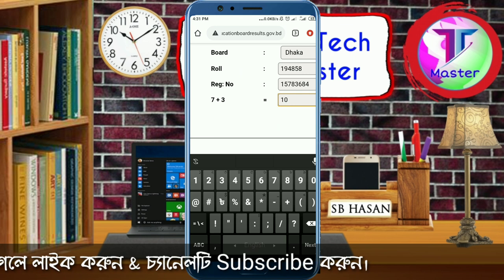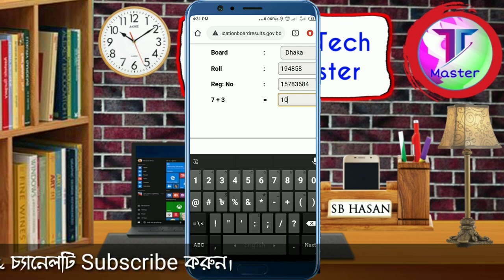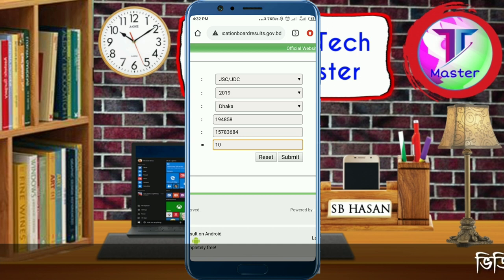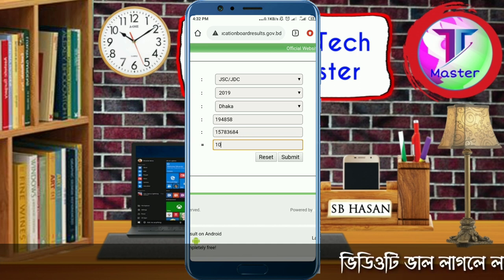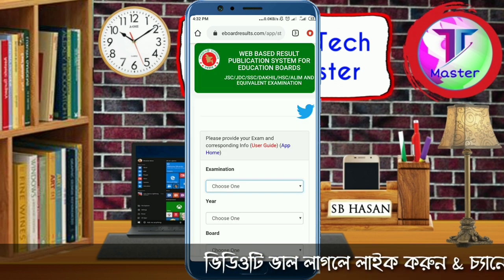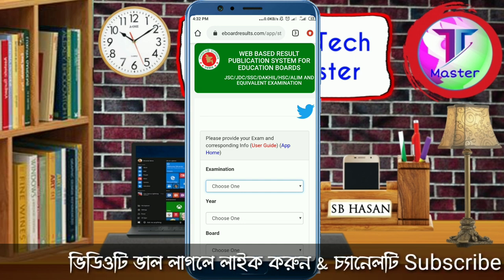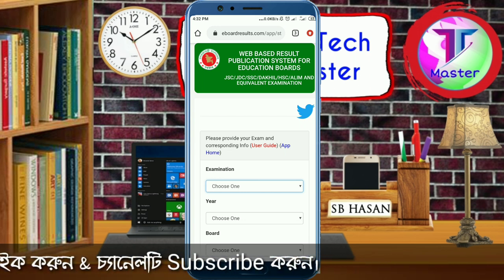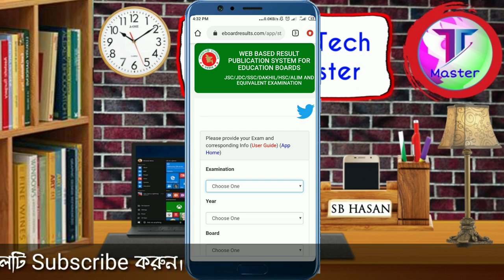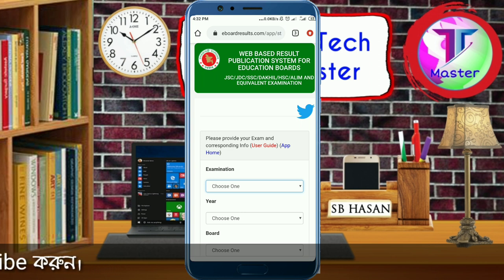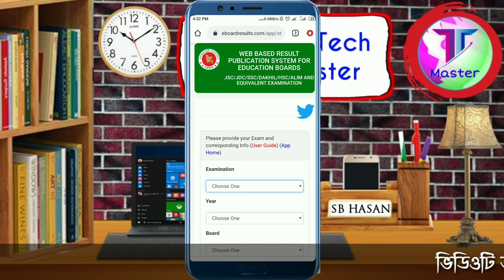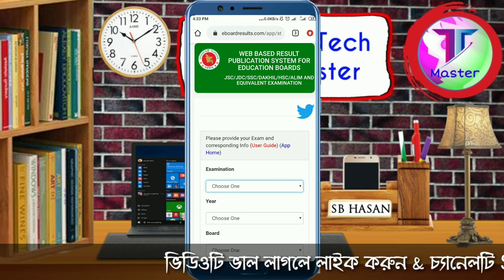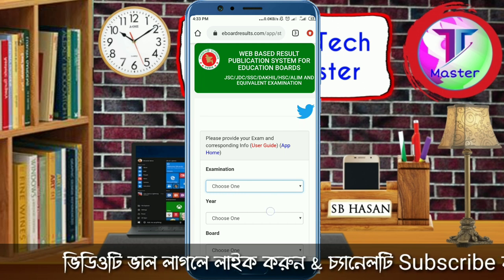You need to fill in the details and submit. The website eboardresults.com is another option to get results easily. You can also visit educationboardresults.gov.bd, go to the result page, and apply with your exam details to get your result.